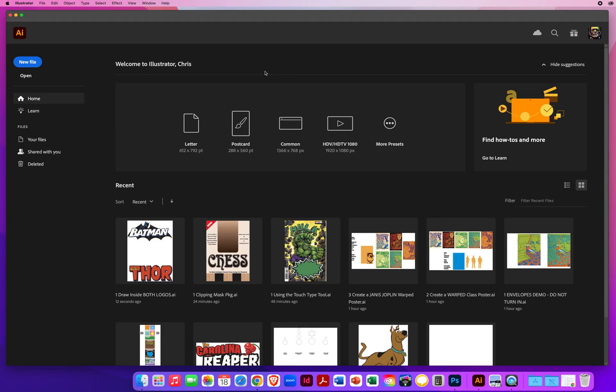In a previous demo, I showed you how clipping masks work, and it's a great way to edit out the surrounding areas of a photograph. But I also want to show you another method for creating clipping masks, which is using the Draw Inside feature.